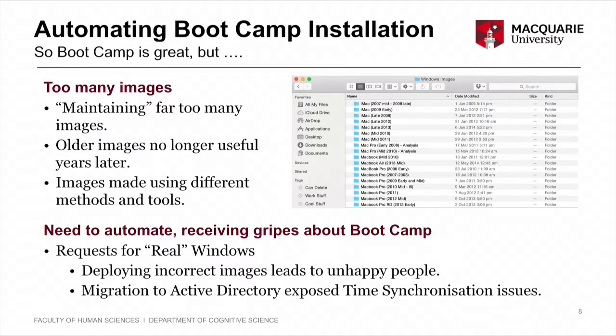Although there were benefits in giving everyone Boot Camp, we were getting some complaints. There was still this idea of 'real Windows.' Every time something went wrong with Windows, people were blaming Apple, which was kind of weird. Some of these problems were our fault too — like deploying images for an old Mac model when Apple had quietly updated it. Also, when our campus changed to Active Directory for authentication, it exposed some real-time synchronisation problems that we had to fix.